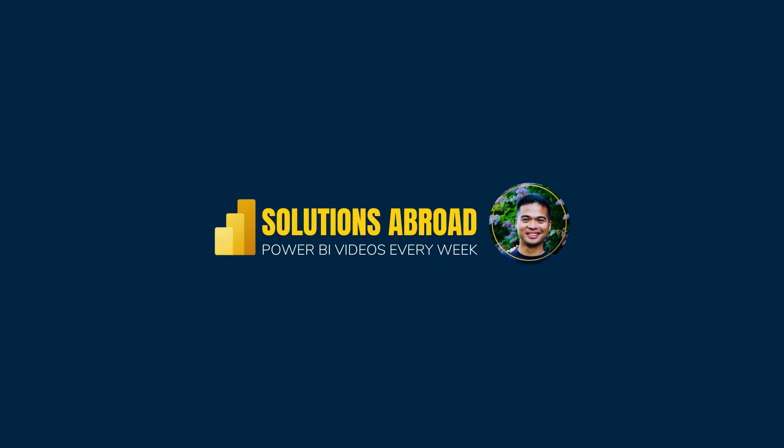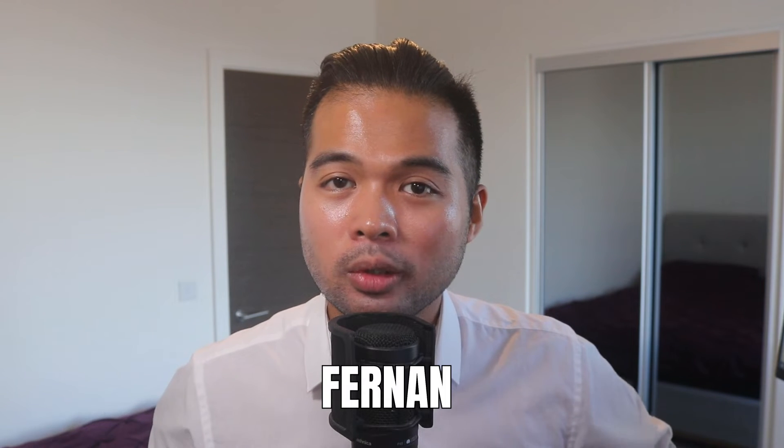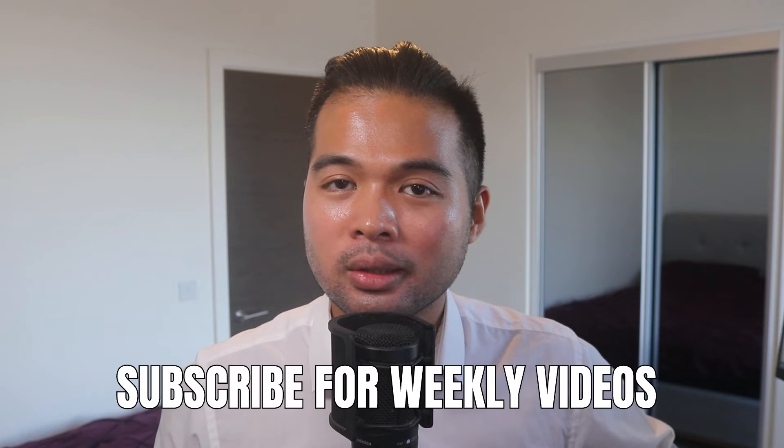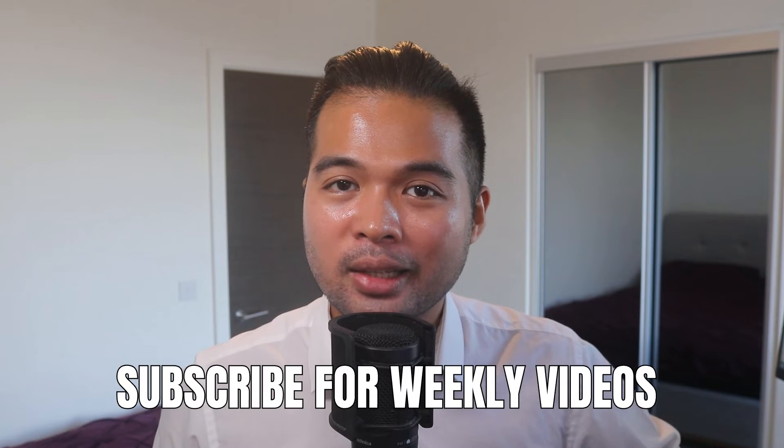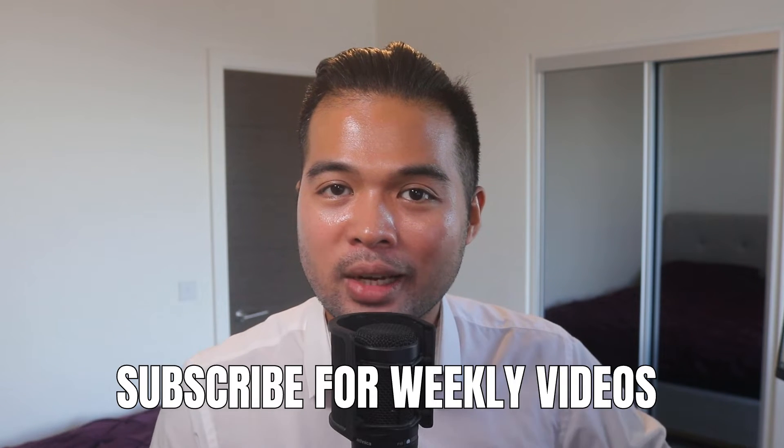All of that and more, so without further ado, let's get started. Hi, my name is Fernand, and welcome to the Solutions Abroad YouTube channel for Power BI tips, tricks, and best practices. I upload new videos every week, so make sure you hit that subscribe button and the bell icon to get notified when a new one is out. So let's jump right into this demo.